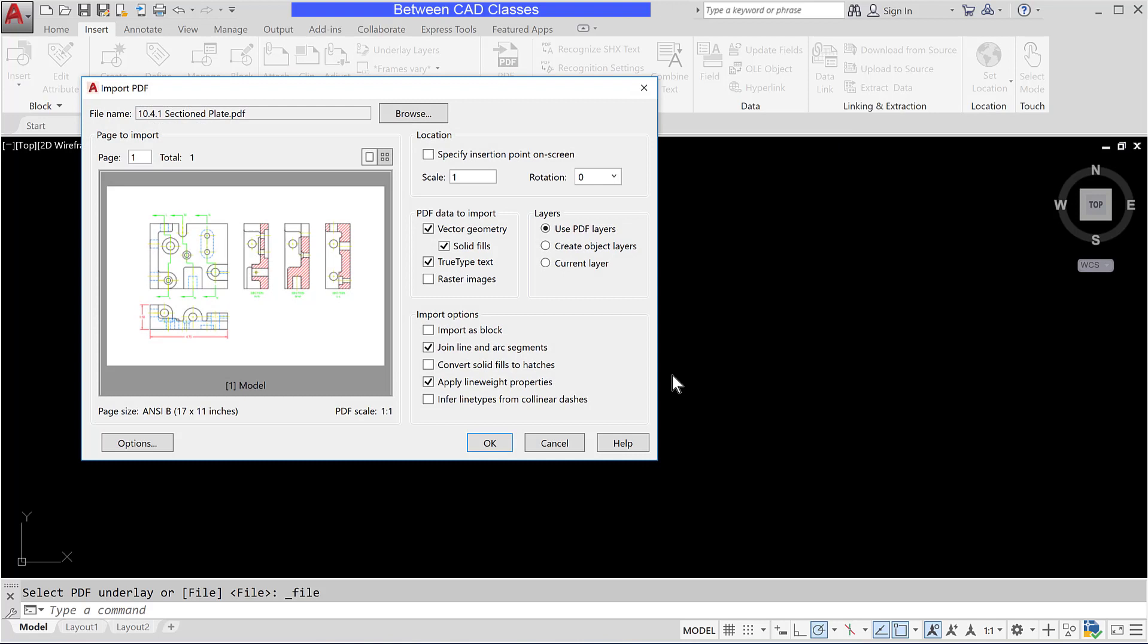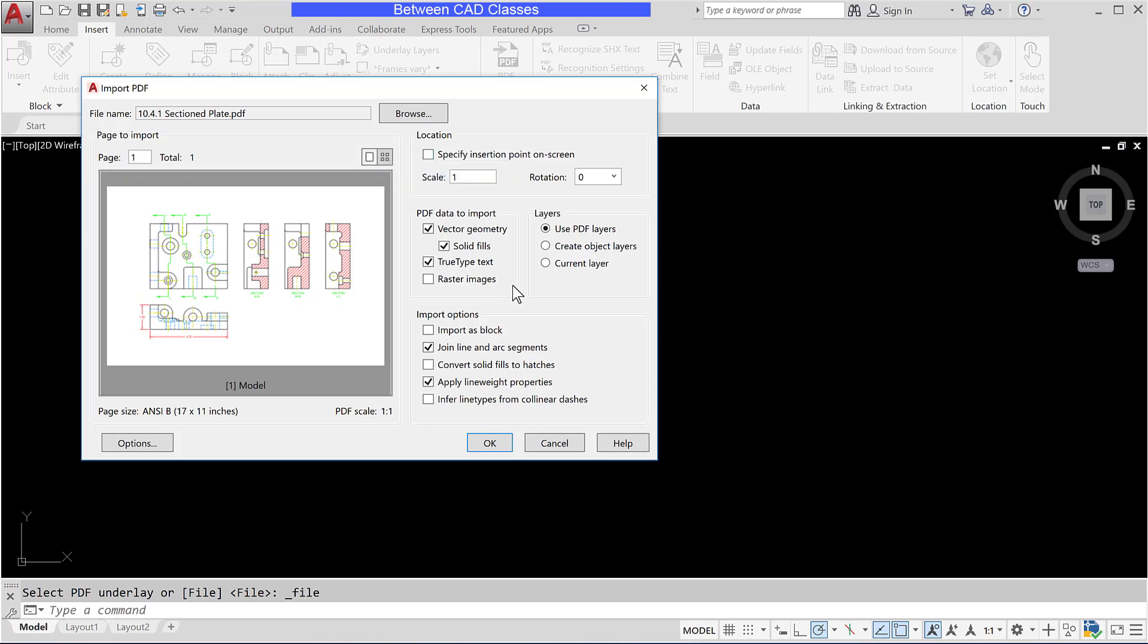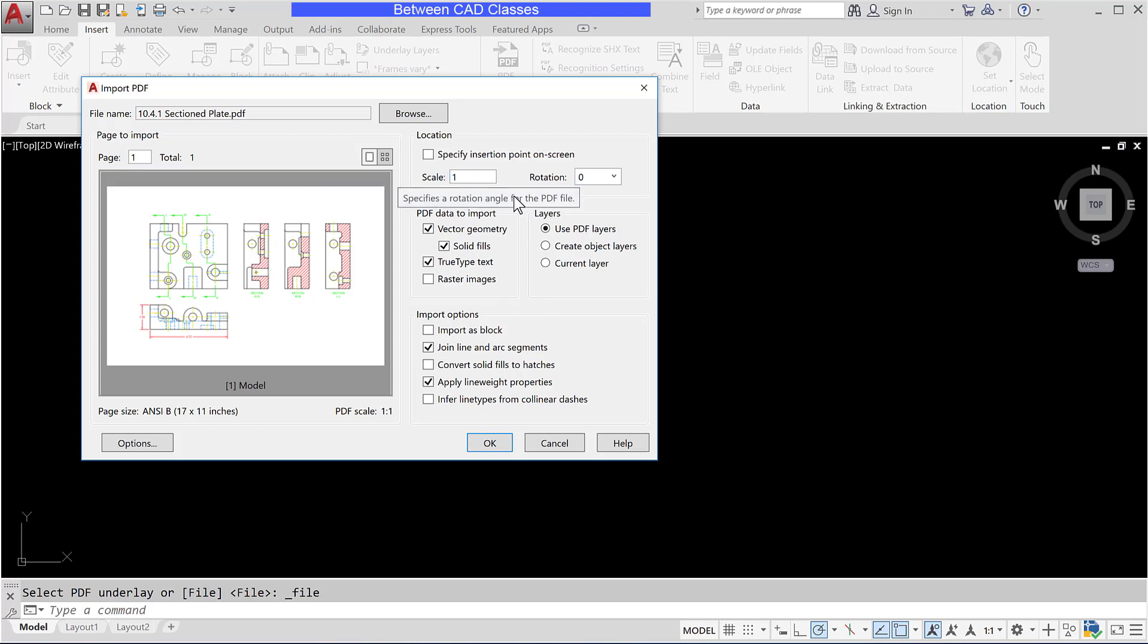The import PDF dialog appears with several different options. I can choose to specify an insertion point. If I do so when I click OK I will simply click somewhere to place this drawing. In this particular case it makes more sense for this to go in at the origin of zero zero, so I'm going to leave that option unchecked. We can also adjust the scale and the rotation, but in this case I want it to match the original so I'm not going to adjust those.